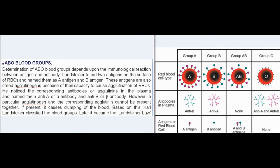ABO Blood Groups: Determination of ABO blood groups depends upon the immunological reaction between antigen and antibody. Landsteiner found two antigens on the surface of RBCs and named them A antigen and B antigen. These antigens are also called agglutinogens because of their capacity to cause agglutination of RBCs. He noticed the corresponding antibodies, or agglutinins, in the plasma and named them anti-A (alpha antibody) and anti-B (beta antibody). However, a particular agglutinogen and its corresponding agglutinin cannot be present together, as this causes clumping of the blood.